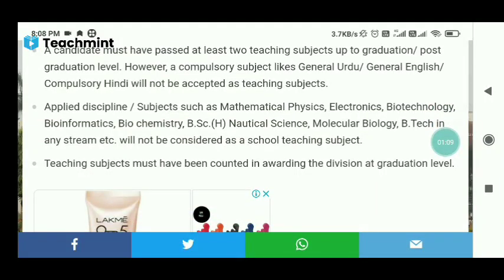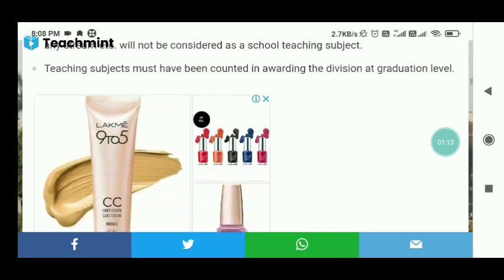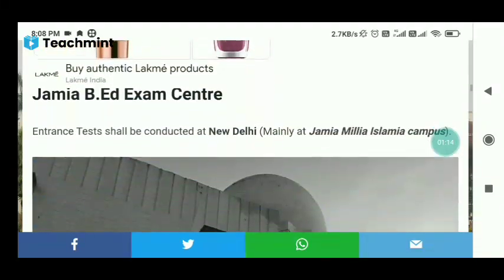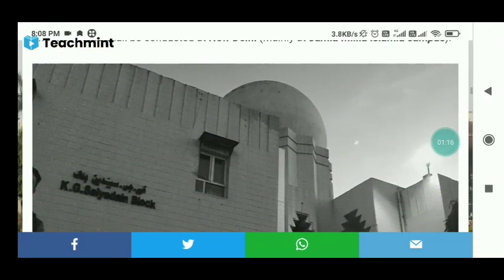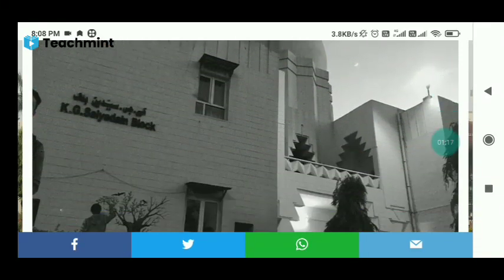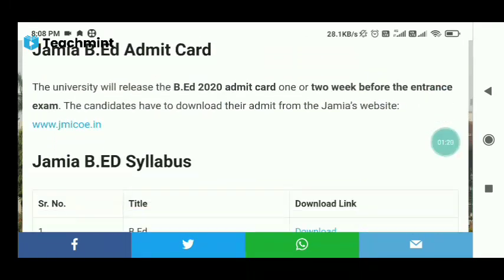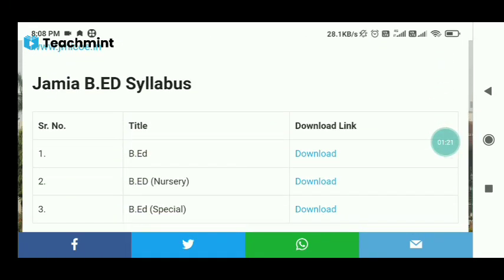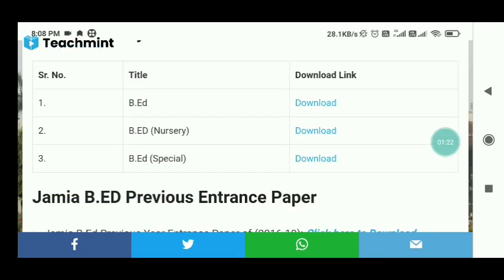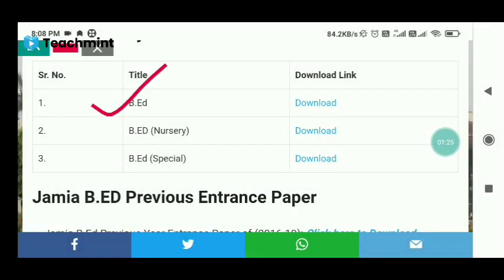You can see that you have many courses which you can apply for. There are many courses in New Delhi which you can apply for. You can see there are three courses: one is special, one is nursery, and one is simple.